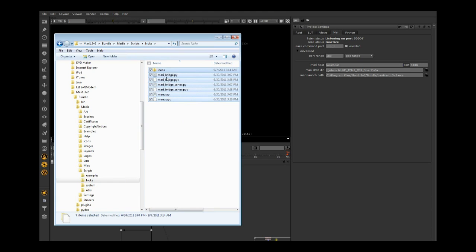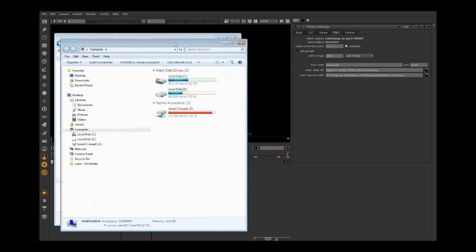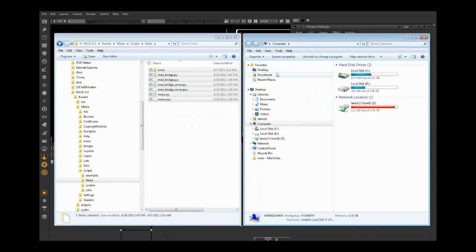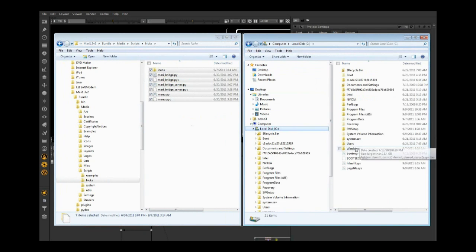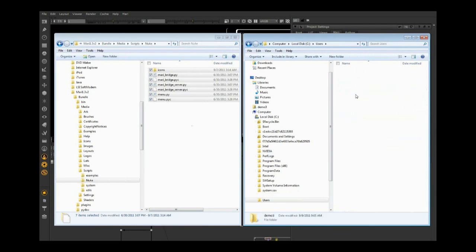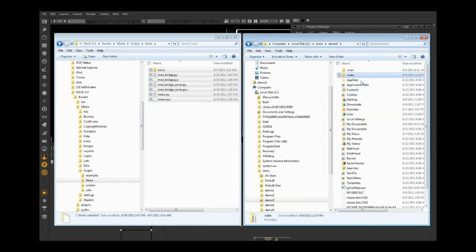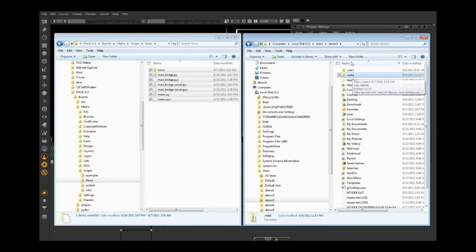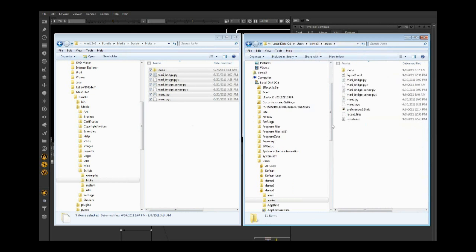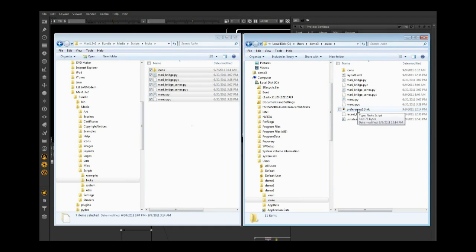To quickly install this, the easiest way is to go into your home directory, Users Demo3. There's a folder called .Nuke, which is often hidden. You can type backslash .Nuke to find that folder, and copy these scripts directly into your .Nuke. That's the simplest way to get up and going.